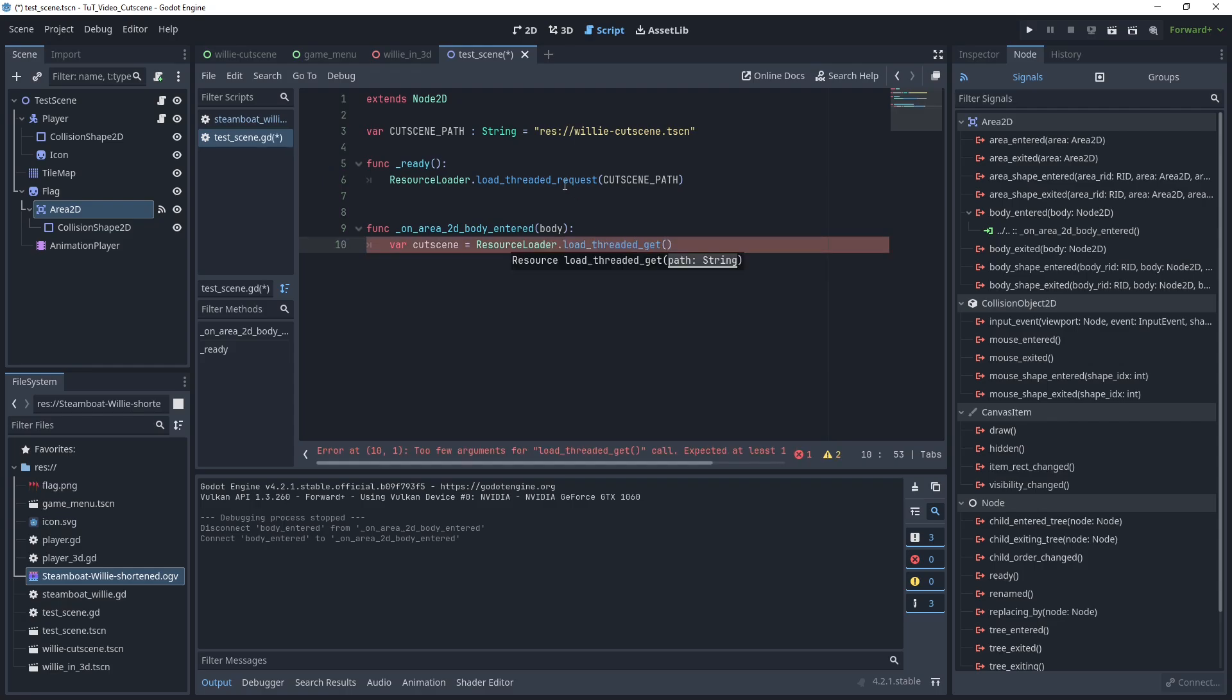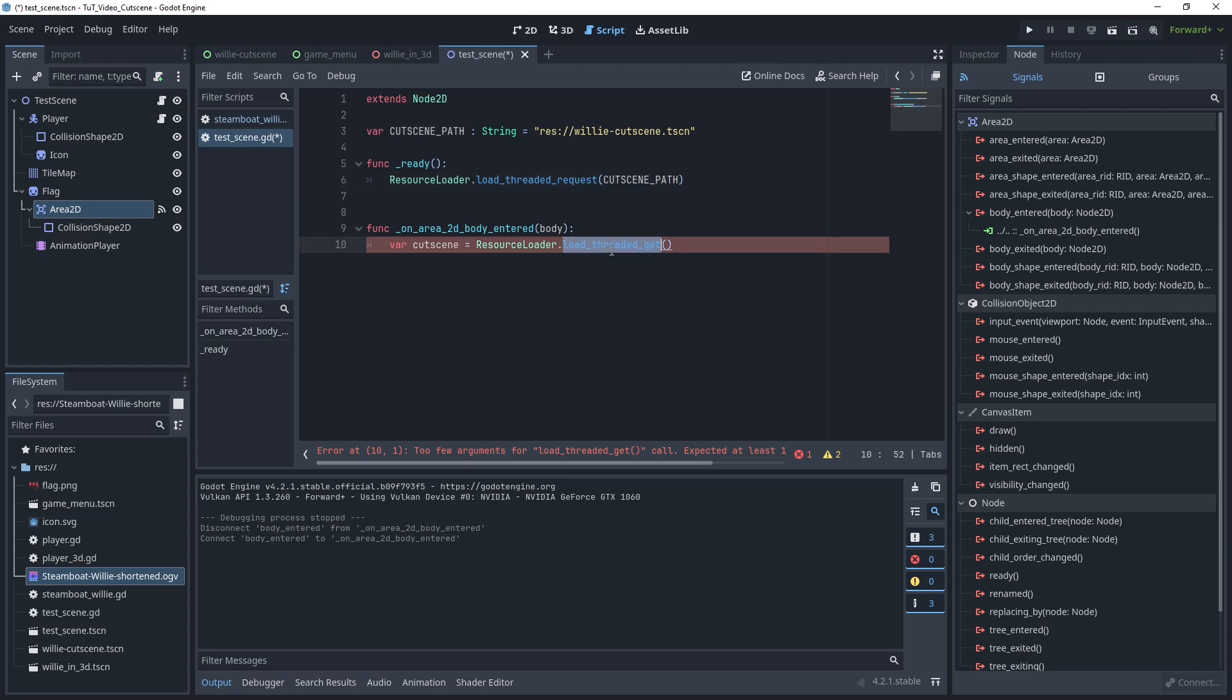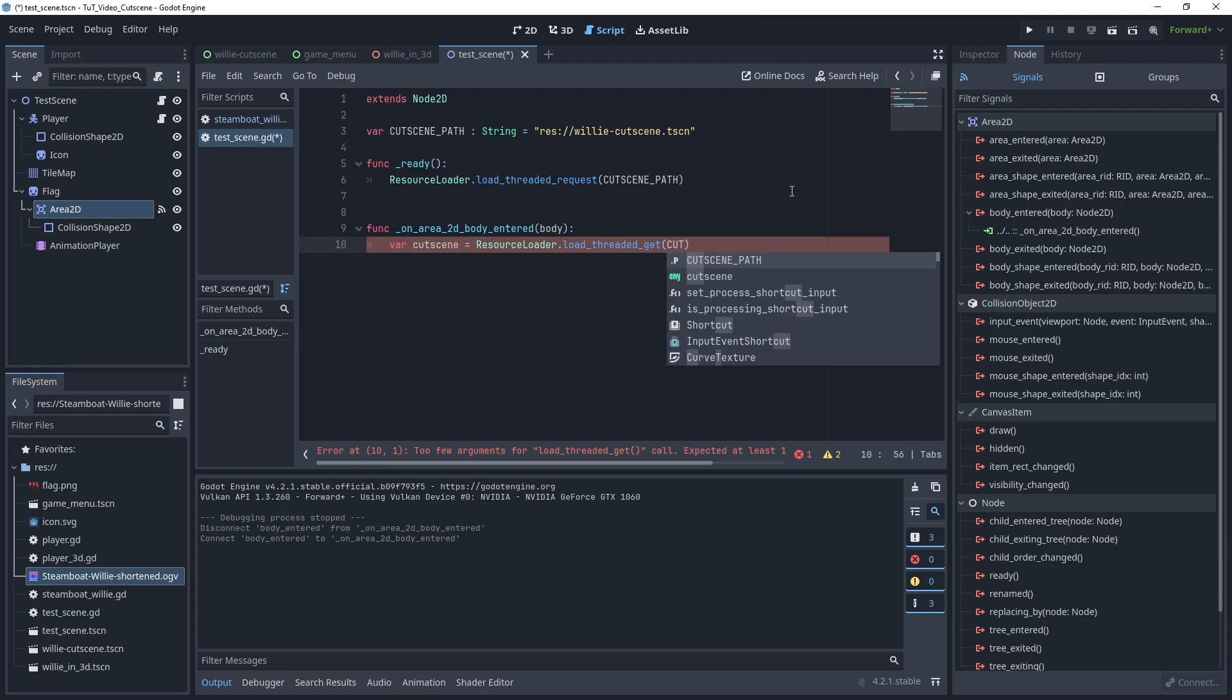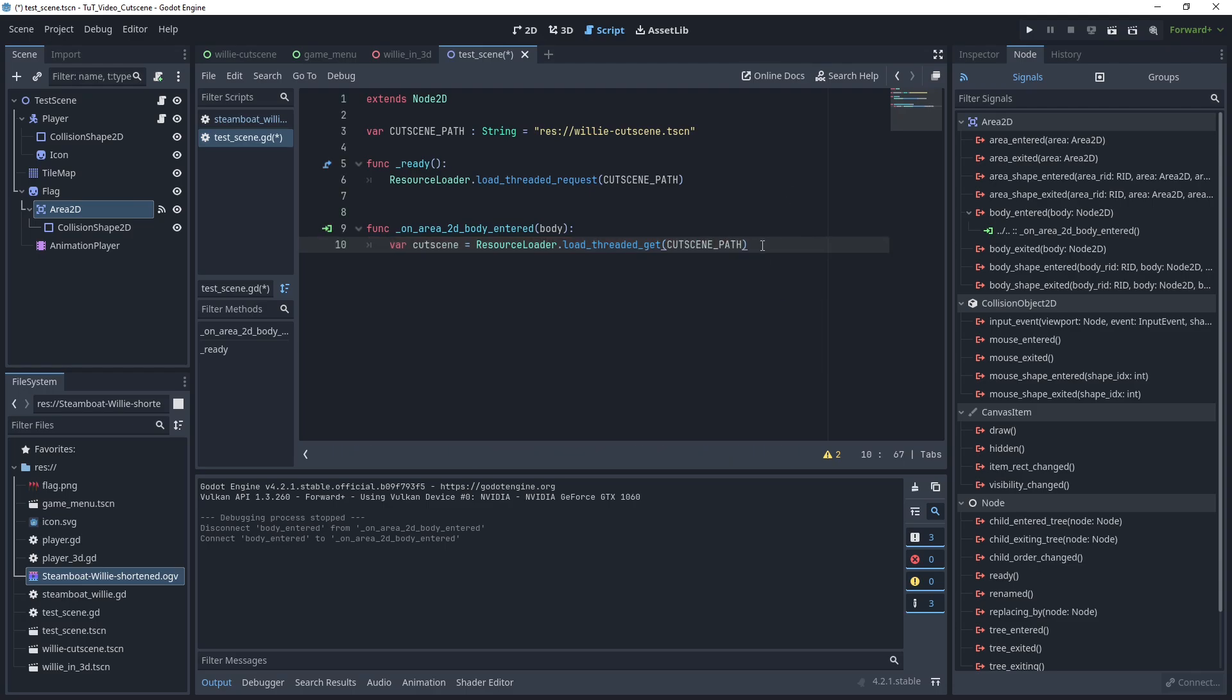And we can say var cutscene equals ResourceLoader.load_threaded_get. So, here we did the threaded request, we don't actually get it yet, we just say, we would please like you to start loading this. Now, here we say, give me whatever you loaded already, and if it's not finished loading, then at this point, the game is going to stop. It's going to load, and then it's going to continue. So, you can still get the game into wait mode here in the end after all. But hopefully, by the time you get to a loading zone like this, the actual area is already loaded, so you can just move on and teleport to the next scene.